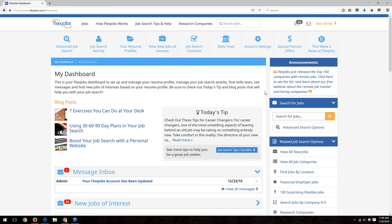A question: can you attach different resumes to different profiles, or is one resume used for everything? You can attach one resume per profile. So if you've created more than one profile — for example, if you have both an accounting background and a medical background — you can upload one resume per profile.